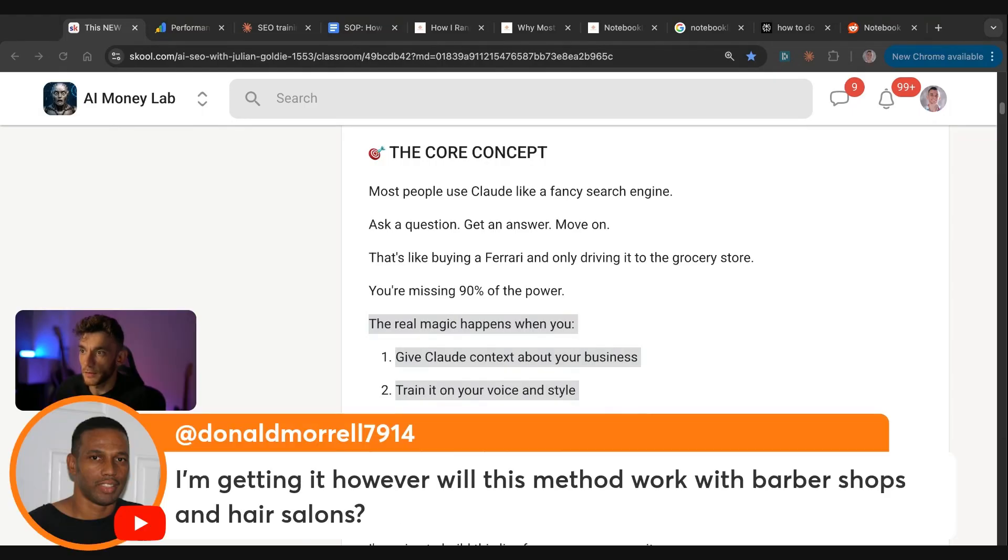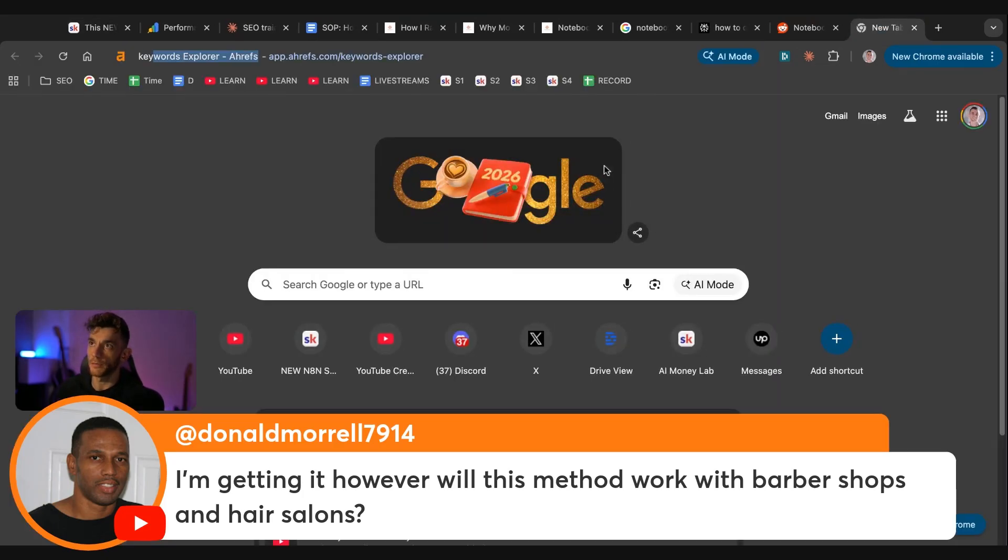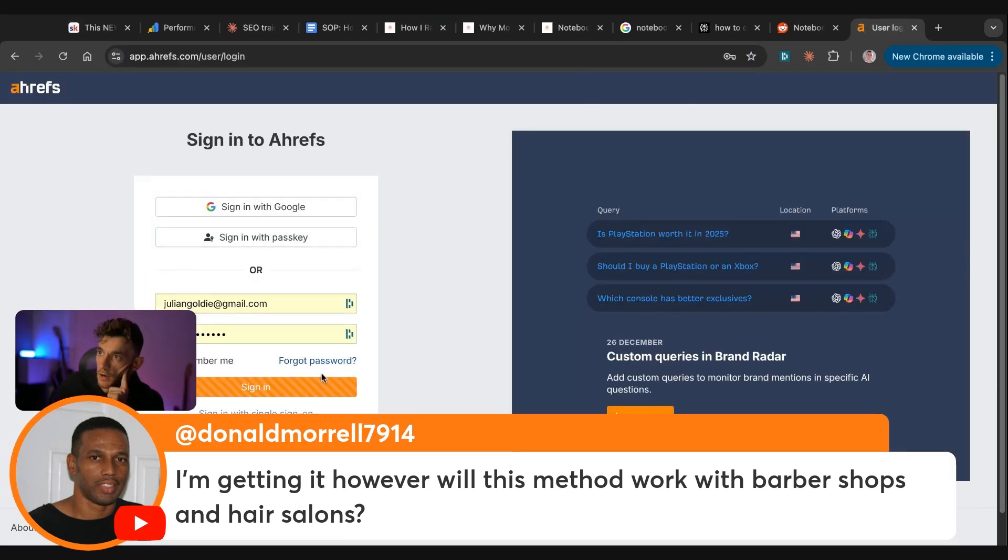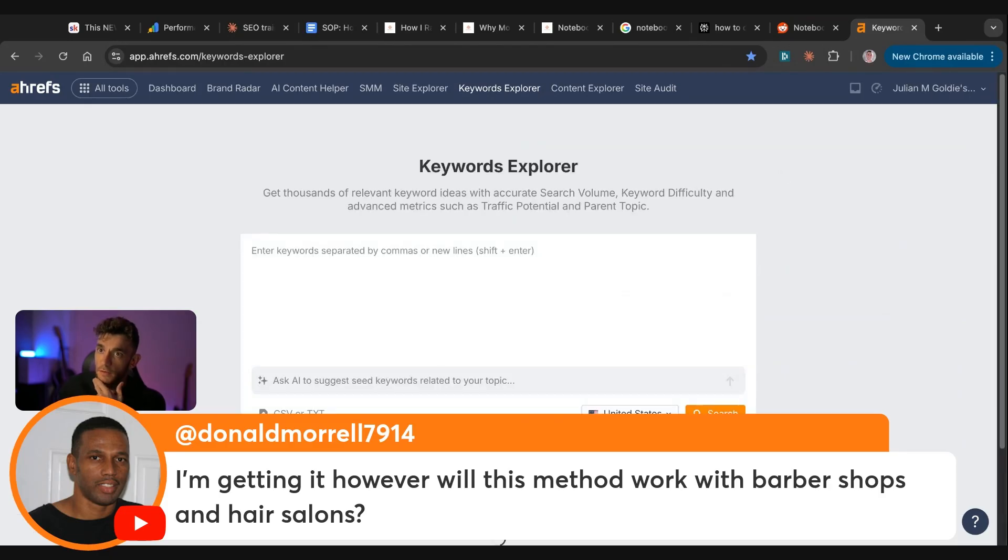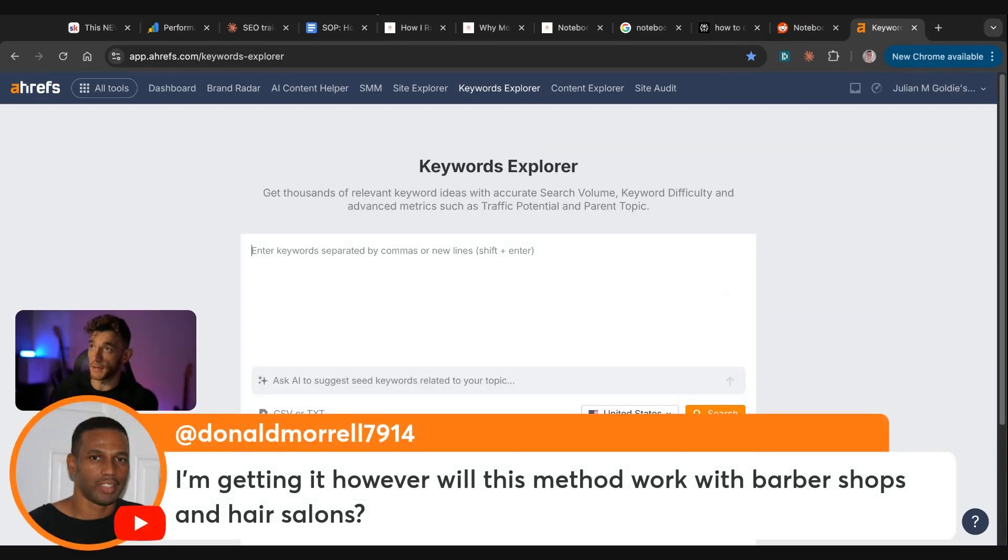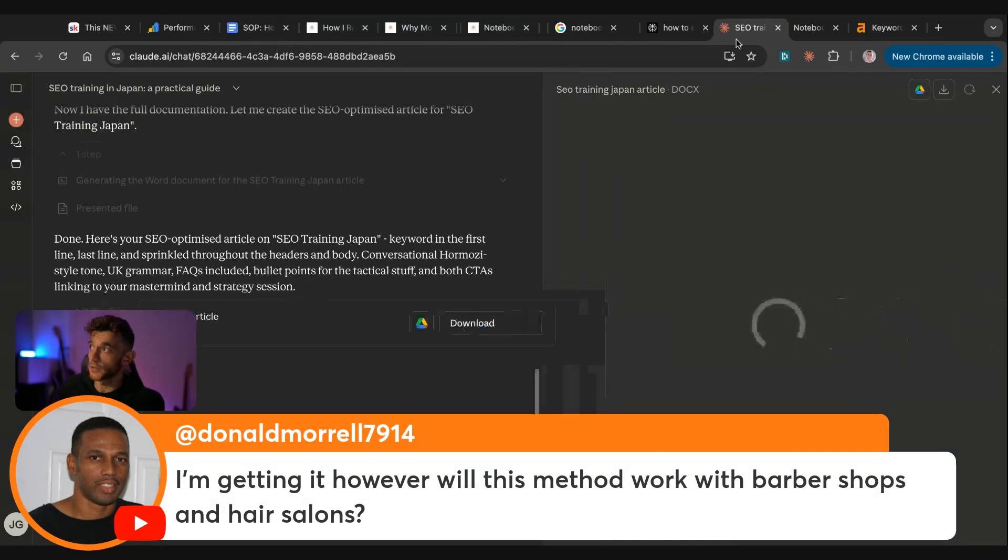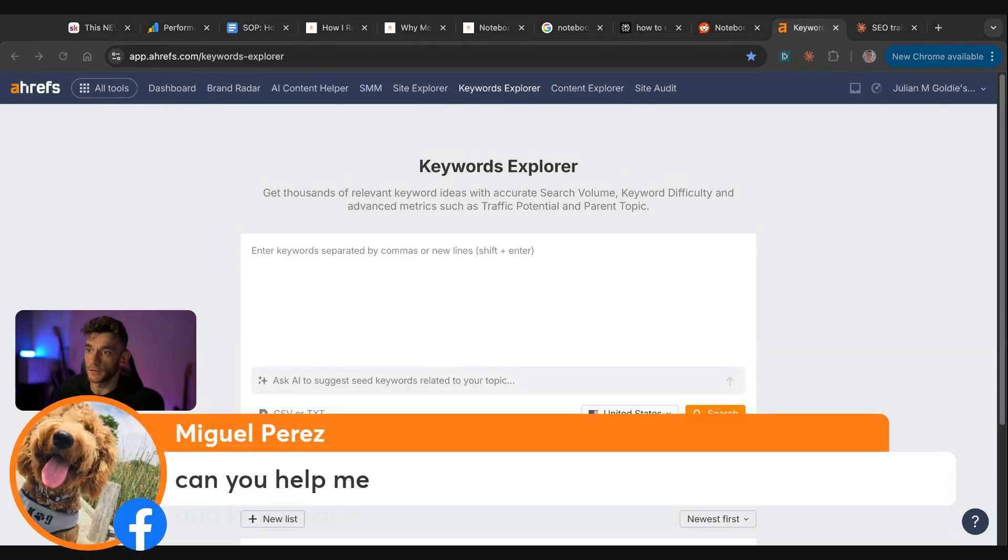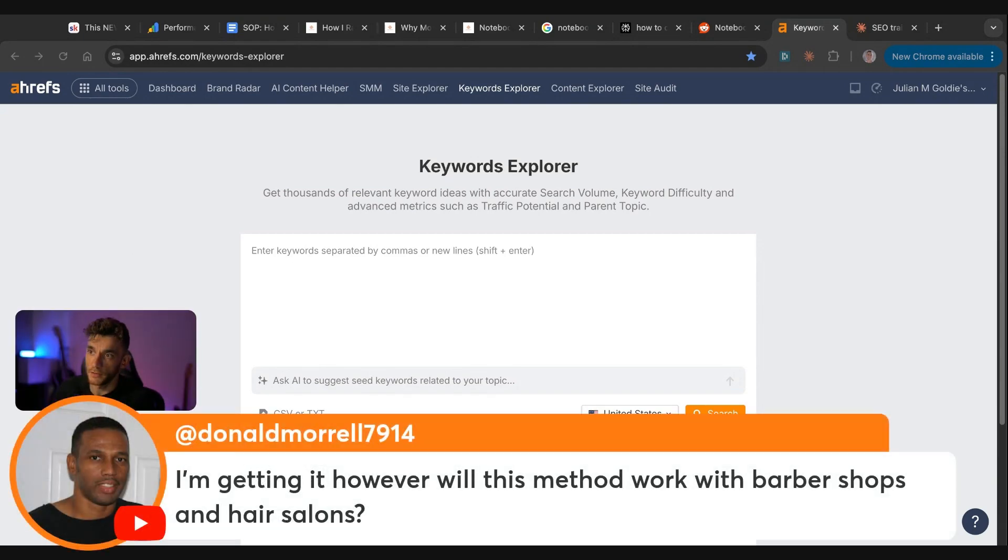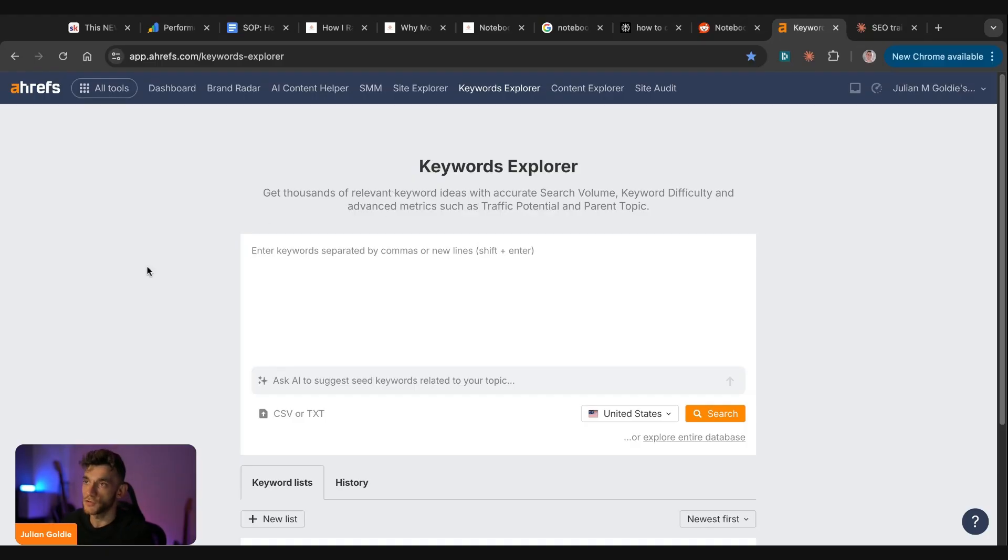Don says, I'm getting it. How will this method work with barbershops and hair salons? Absolutely. We actually have a lot of clients who are local businesses and some of them are hair salons and that sort of thing. So I want to show you some examples of how you can do this using your business. And if you have the name of your business as well, I can even do it for you and create an article for you right now, just to show you an example. In the meantime, I'll just show you some examples of how you can do the keyword research. Miguel says, can you help me? Absolutely. Feel free to post any questions. Always happy to help. And then Don, if you want to post what your website is as well, I can actually work on creating some content for you and showing you the process. In the meantime, I'll just go off and do some random keyword research for a barber anyway.